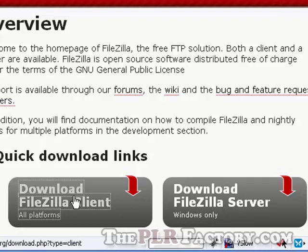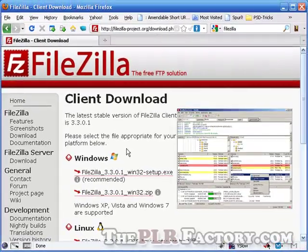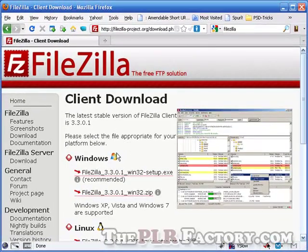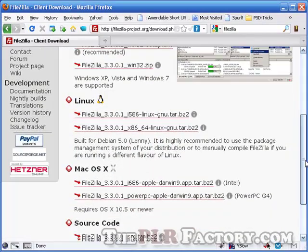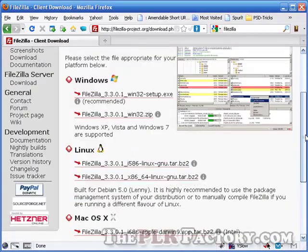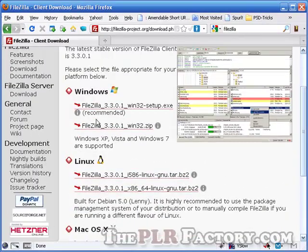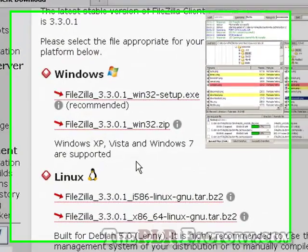And just click on that. That'll bring you to this page. And depending upon your operating system, be it Windows, Mac, Linux, or what have you, would be depending upon which one of these downloads you choose.